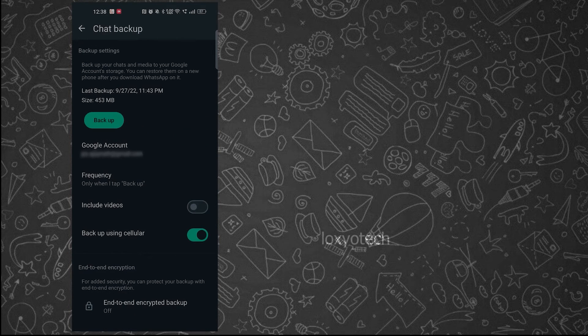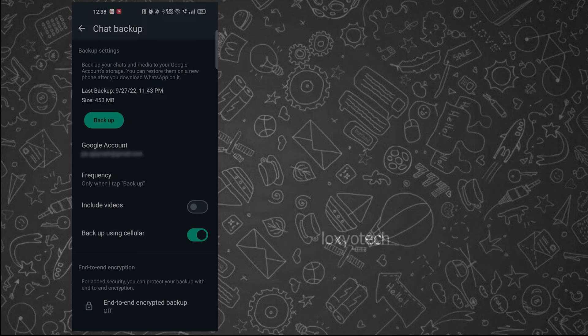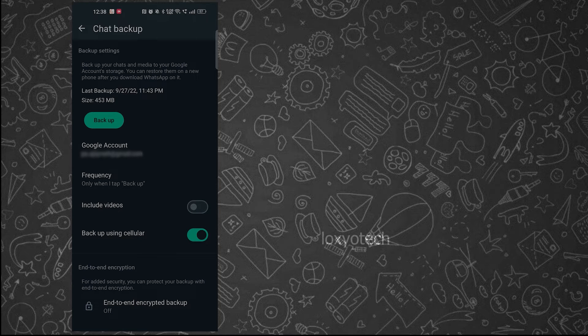If you want to backup your WhatsApp videos also, then toggle on the include videos option.